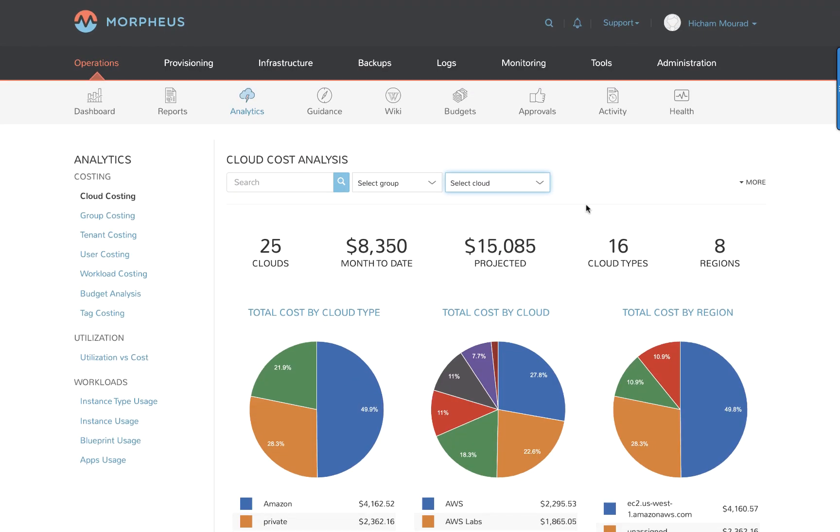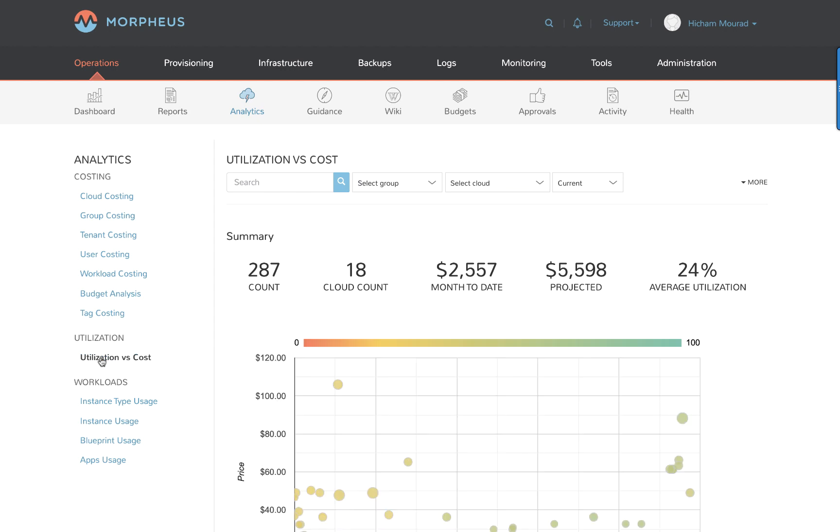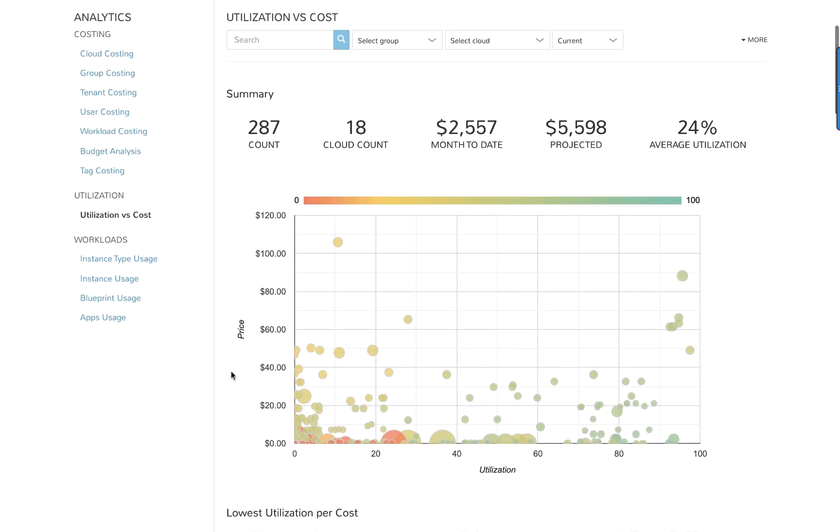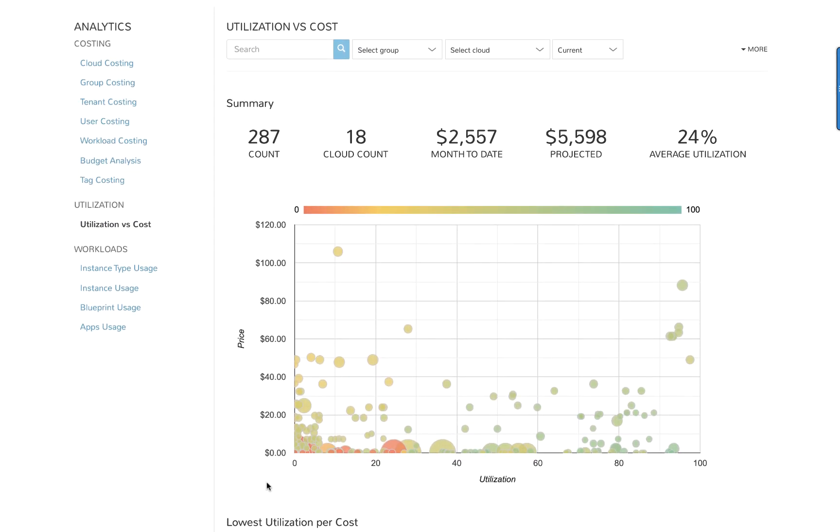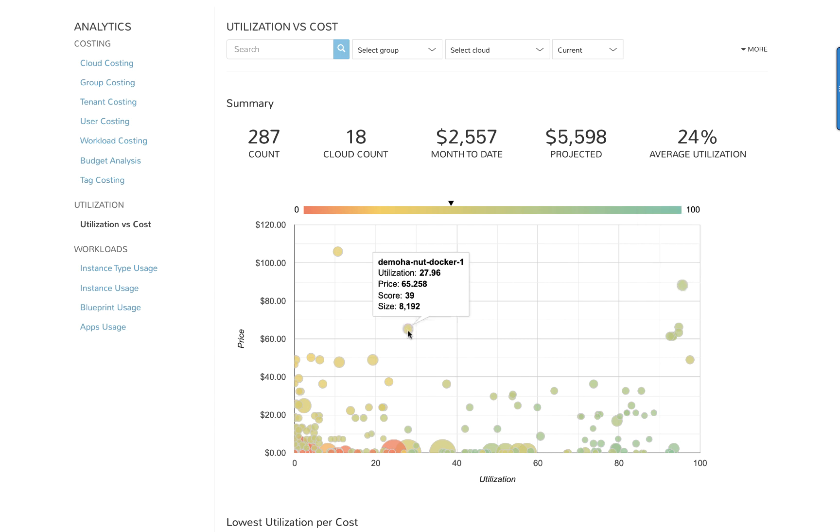This provides a great way to find those anomaly workloads that are costing you too much money but with low utilization. Here are a few examples. Here's a VM which has high utilization and a high cost. So that's reasonable given its utilization. But looking at these other workloads...